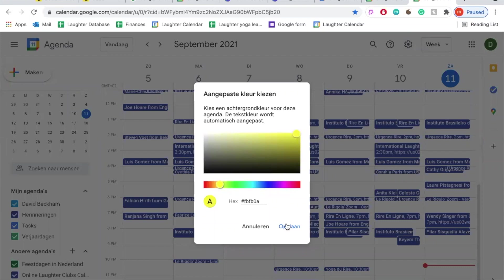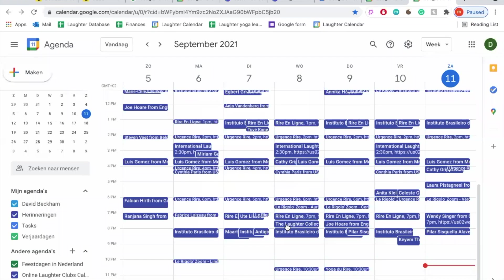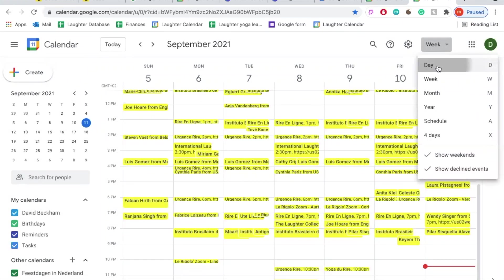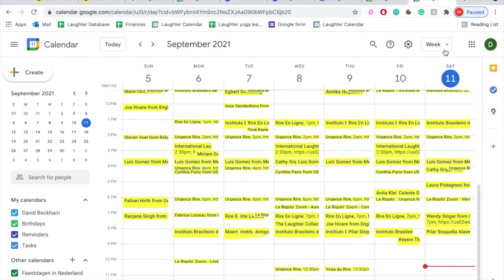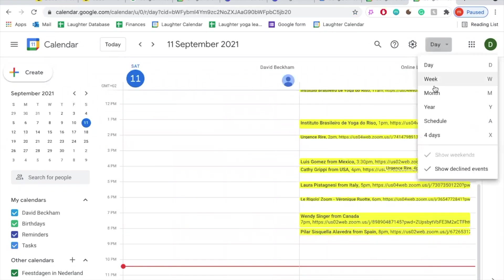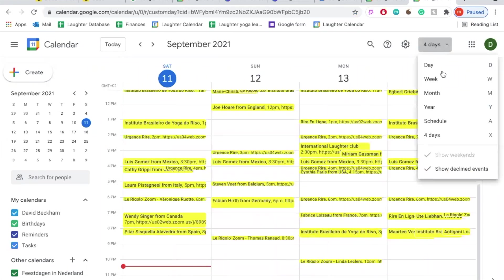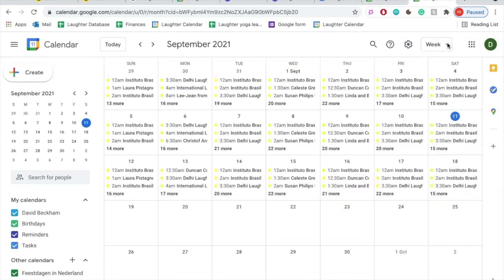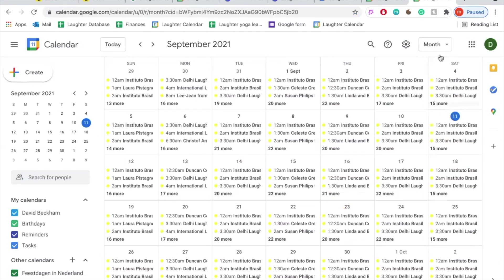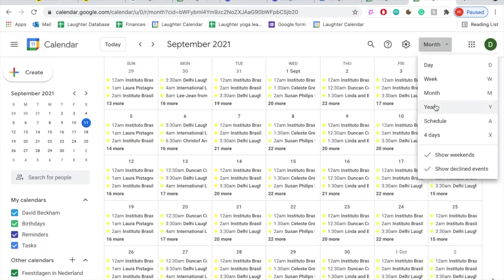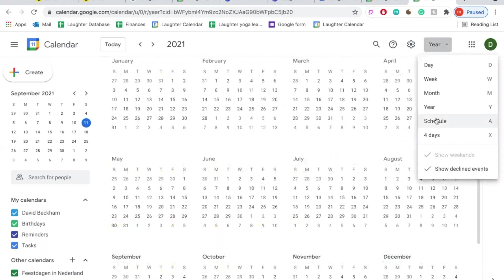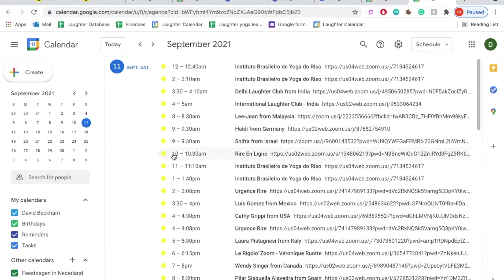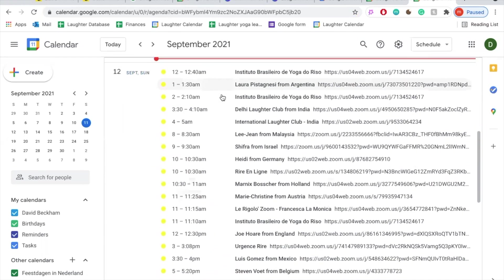Do you want to see the calendar in a different way? Click here and choose what you prefer: per day, per four days, per week, per month, or even per year — although that might be a little hard to navigate. There is a special one called Schedule which you may really like. Check it out yourself and see what works best for you.